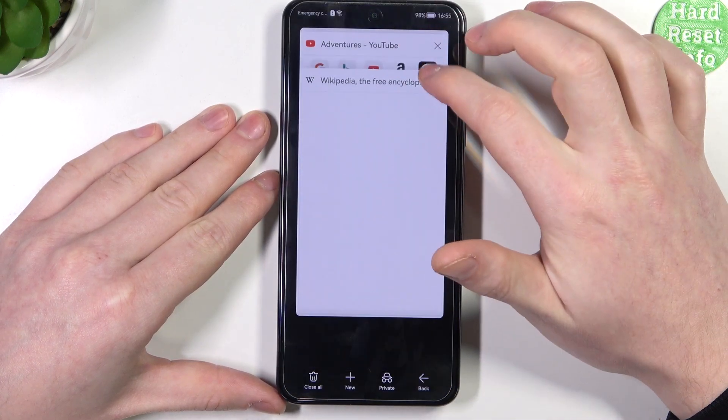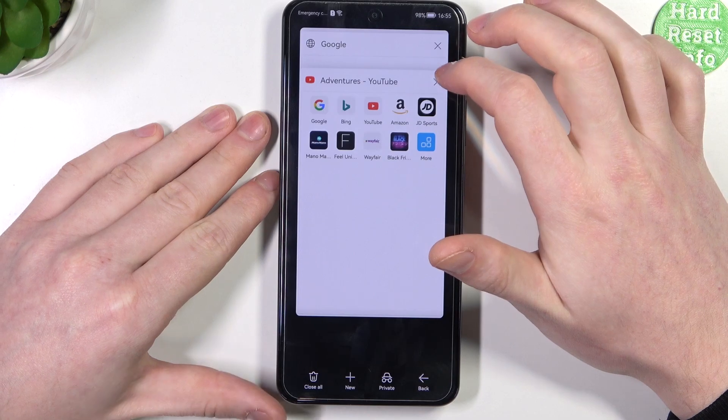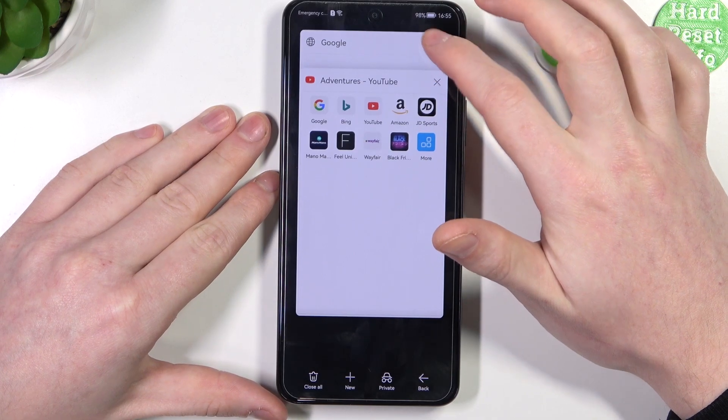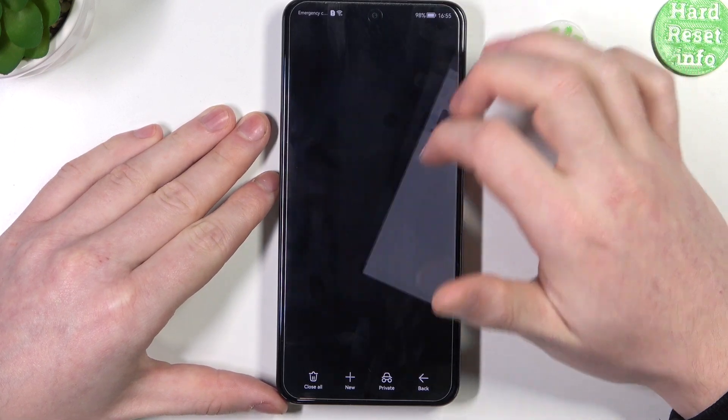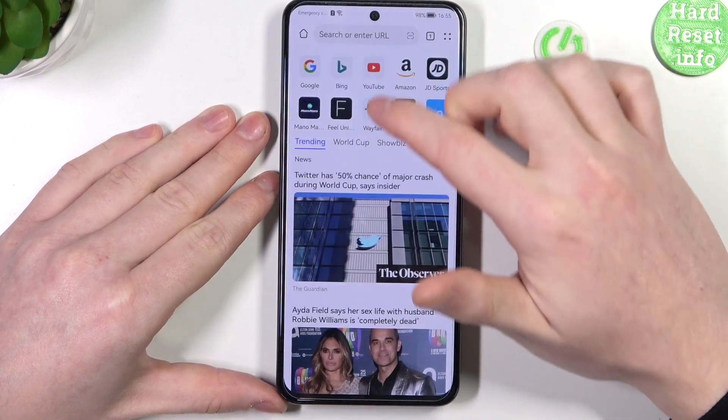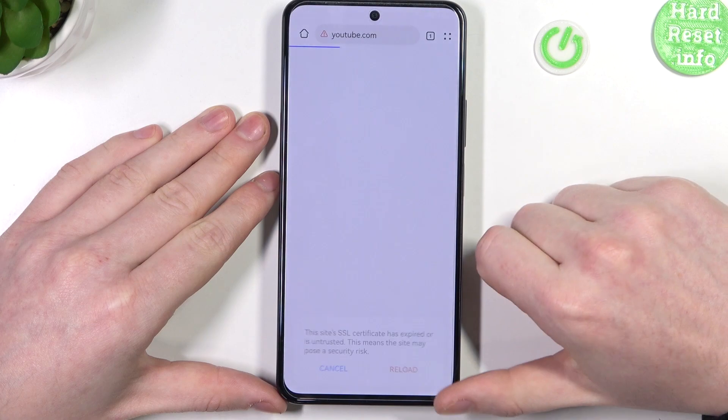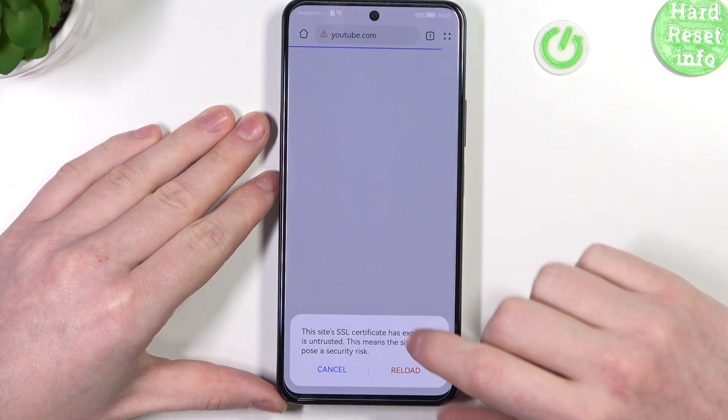Let's try opening something new as this one was already loaded. We can go for YouTube and there's an error.